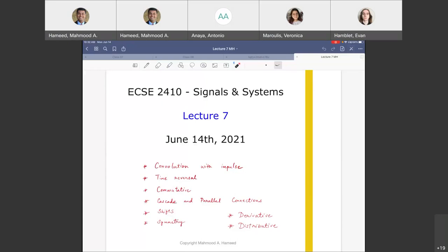All right, where are we? We are talking about lecture 7 material. Before we do that, we are going to talk about something that's coming up next week. Exam 1 is coming up.